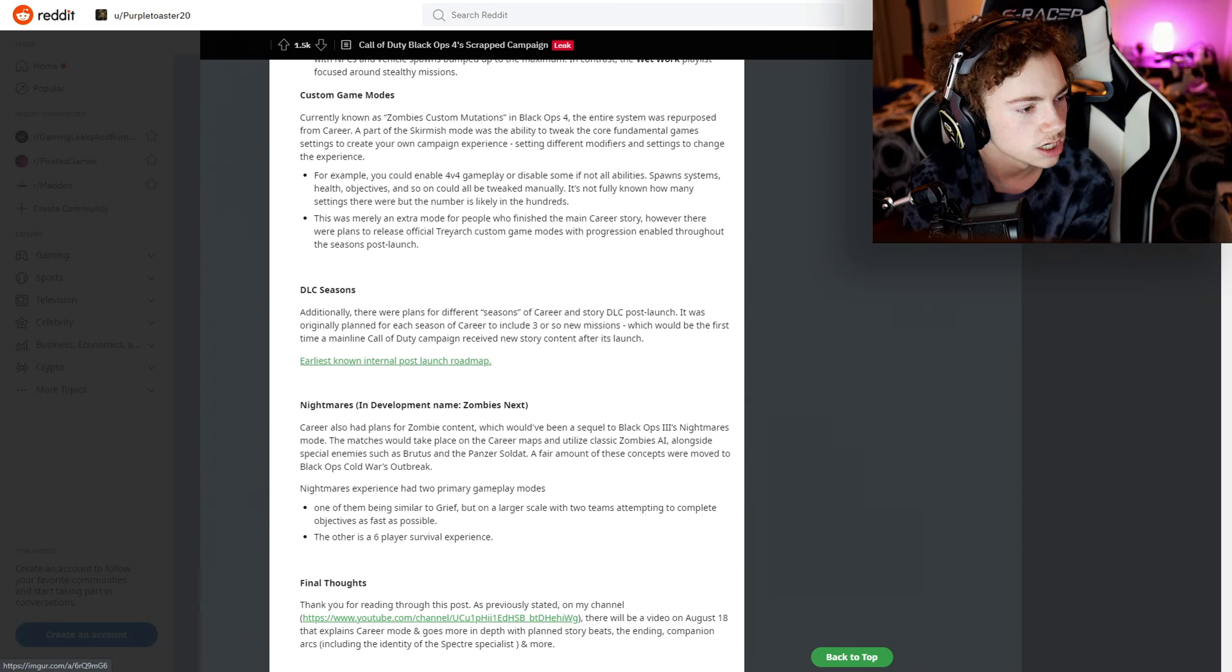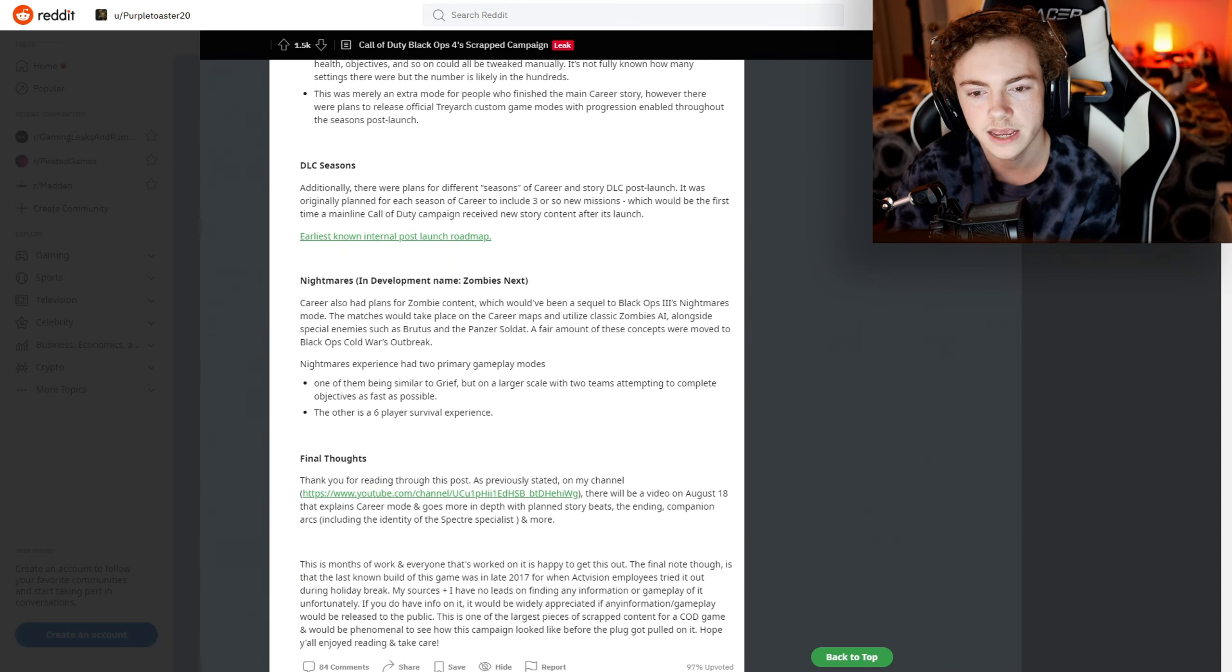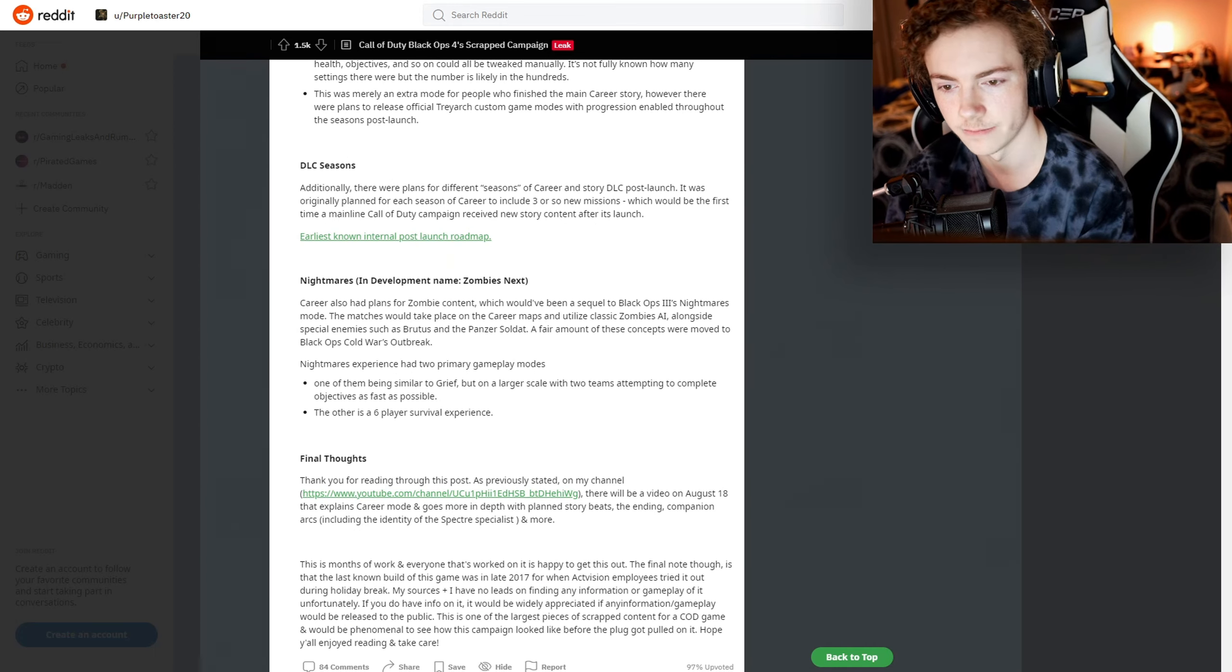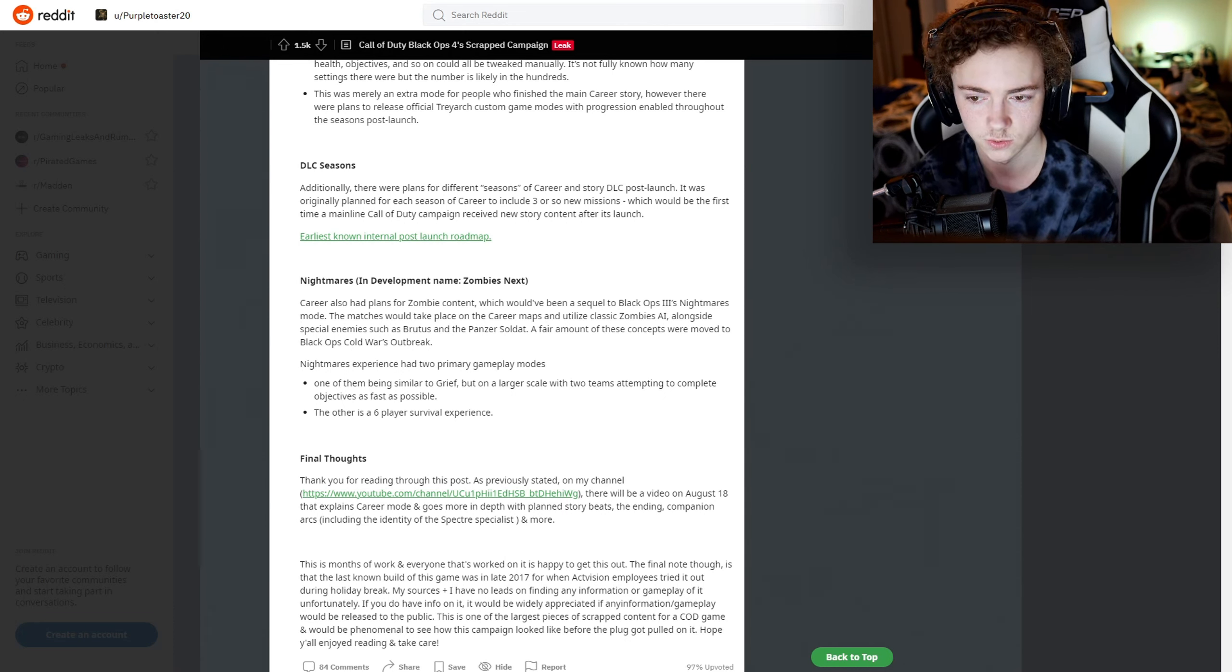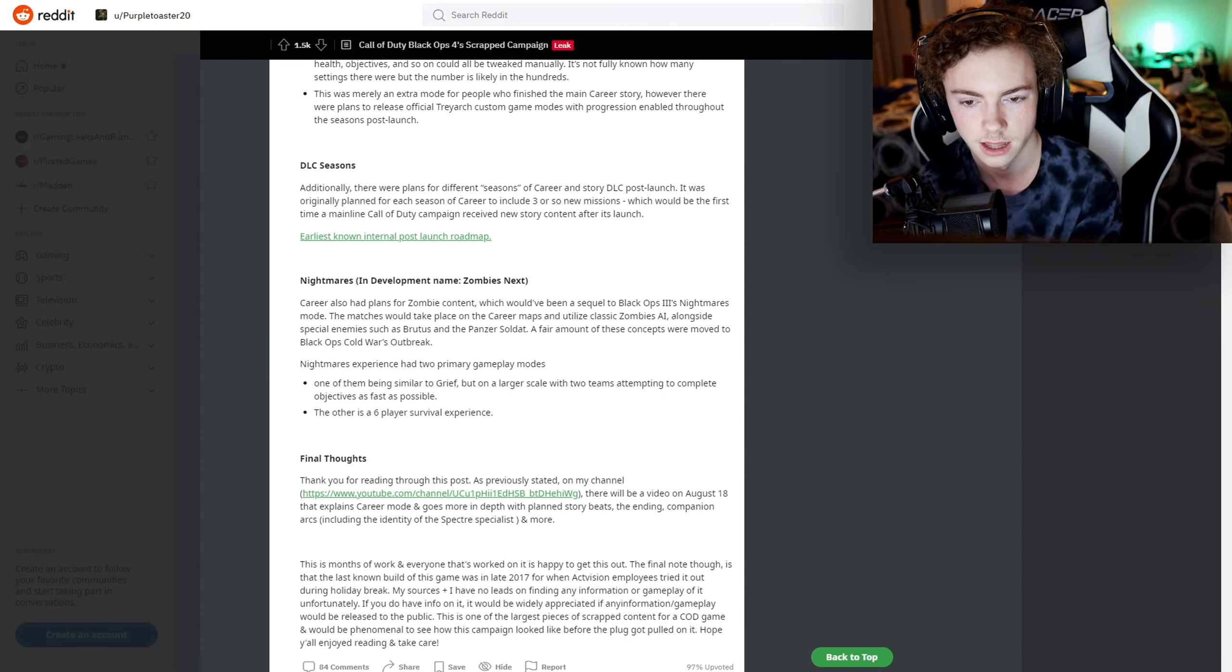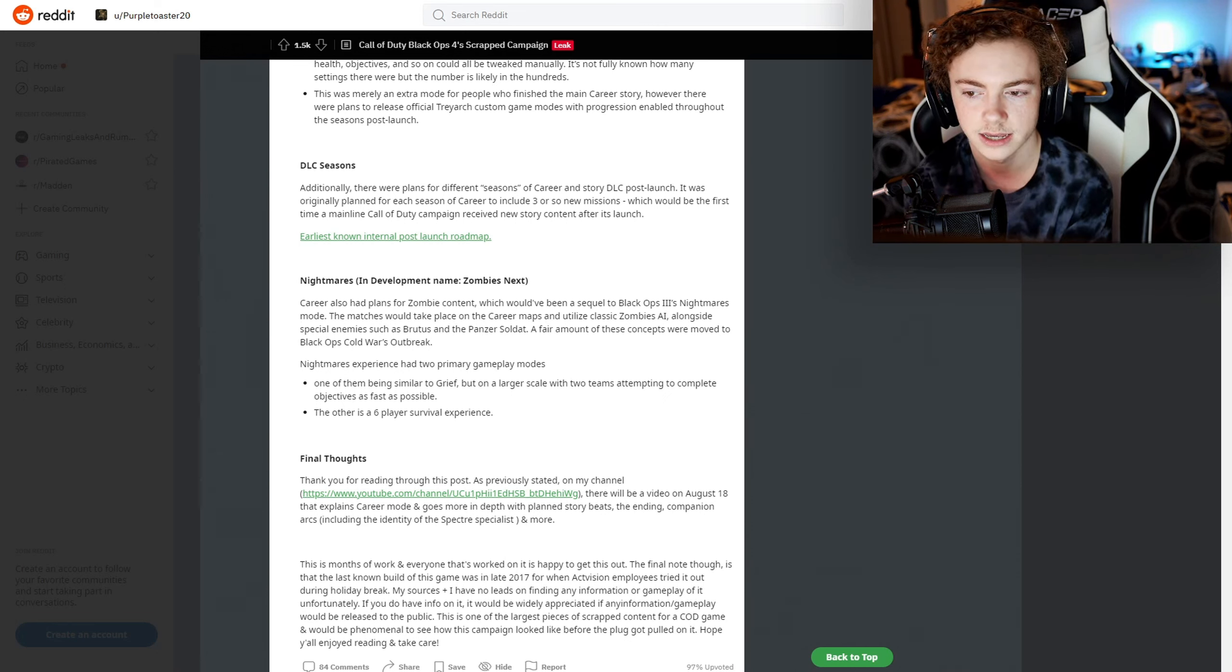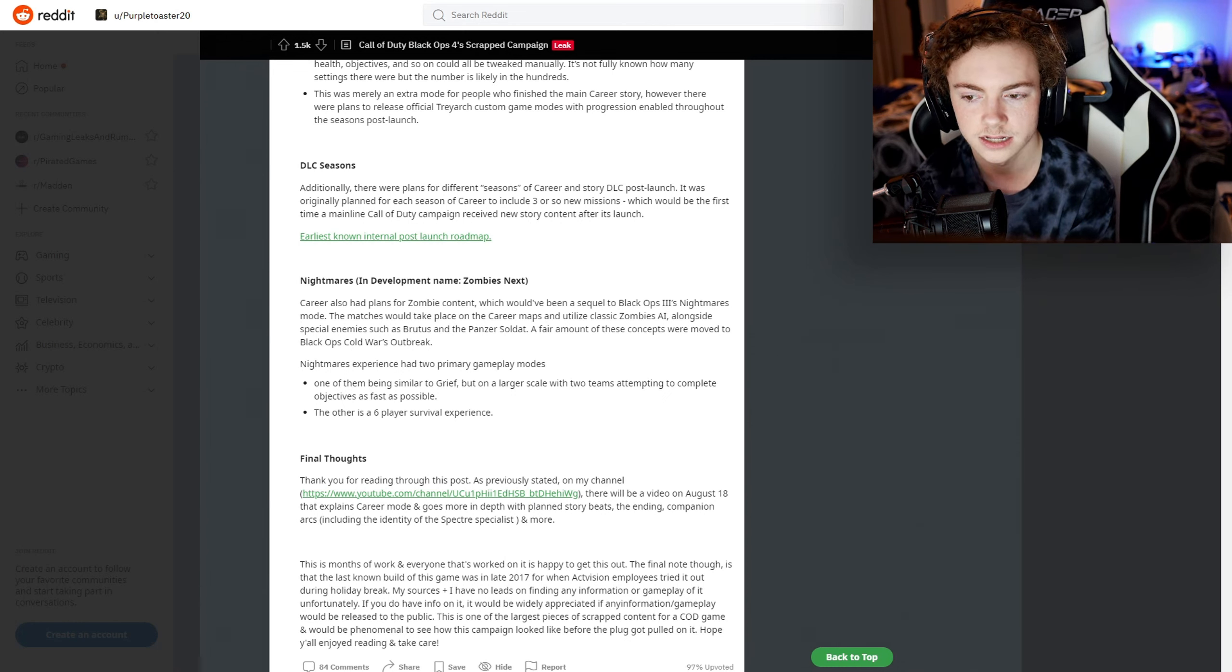Nightmares. Oh my god. This mode's in-development name was Zombies Next. Career also had plans for zombies content, which would have been a sequel to Black Ops 2 and Black Ops 3's Nightmares mode. The matches would have taken place on the Career maps and utilized classic zombies AI alongside special enemies such as Brutus and the Panzer Soldat.